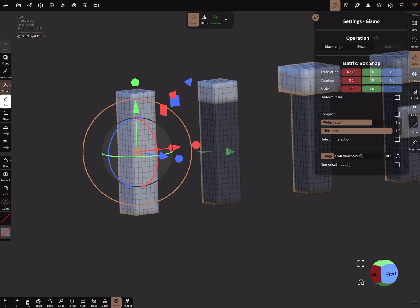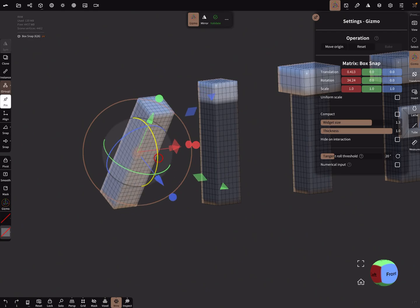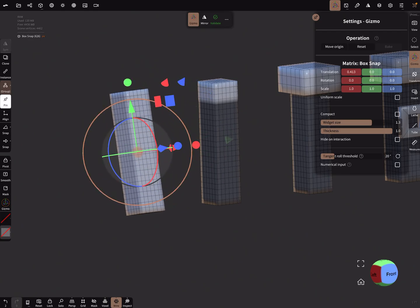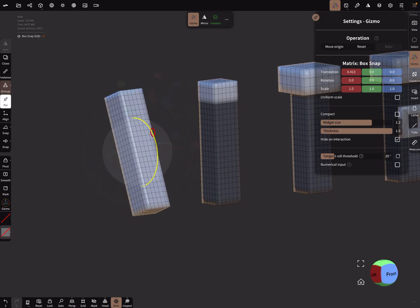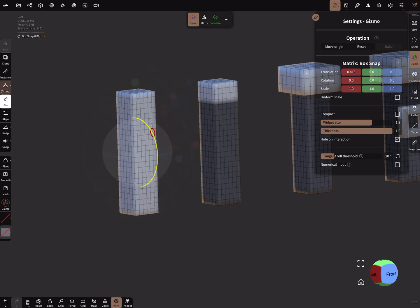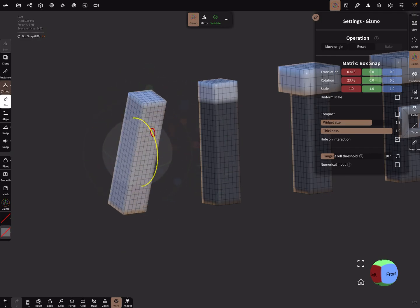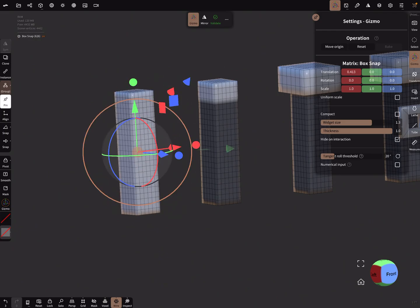You can hide the gizmo on interaction. When you rotate, you see the gizmo, but when you use the 'hide on interaction' checkbox, the gizmo is not visible while you're using it.